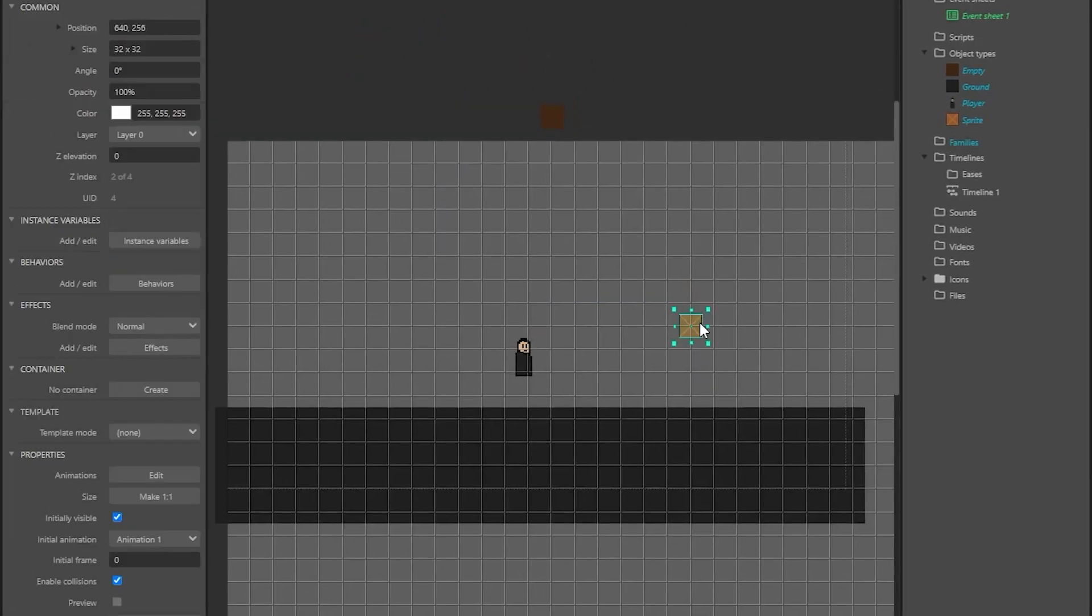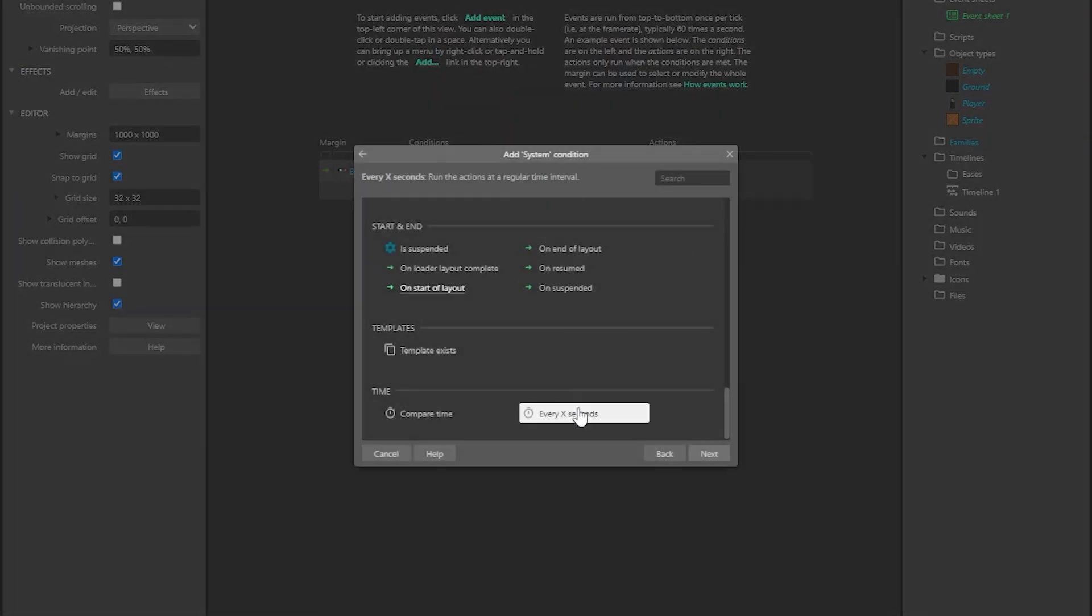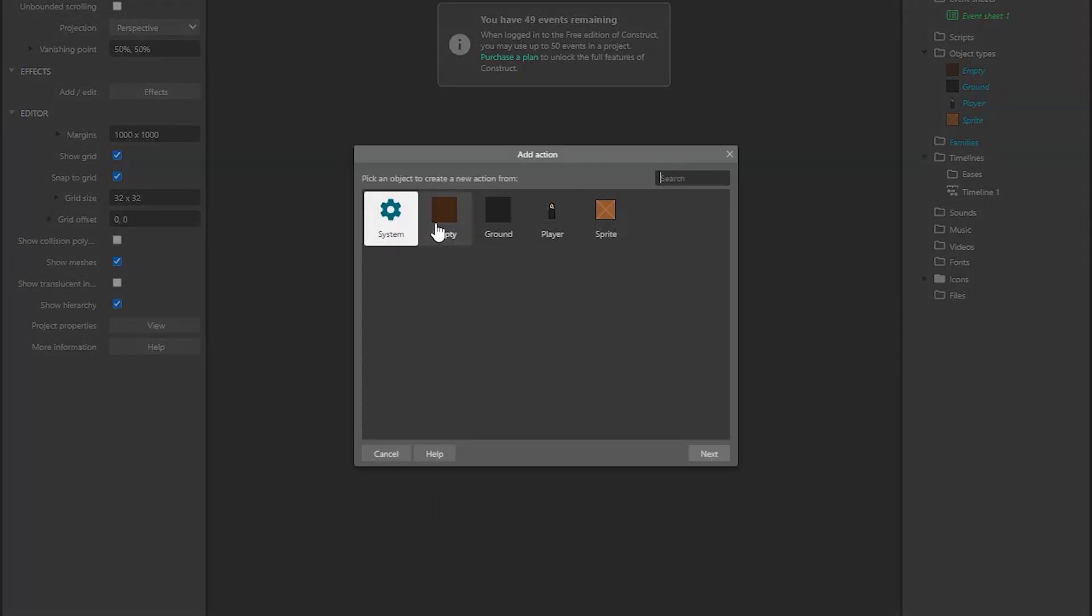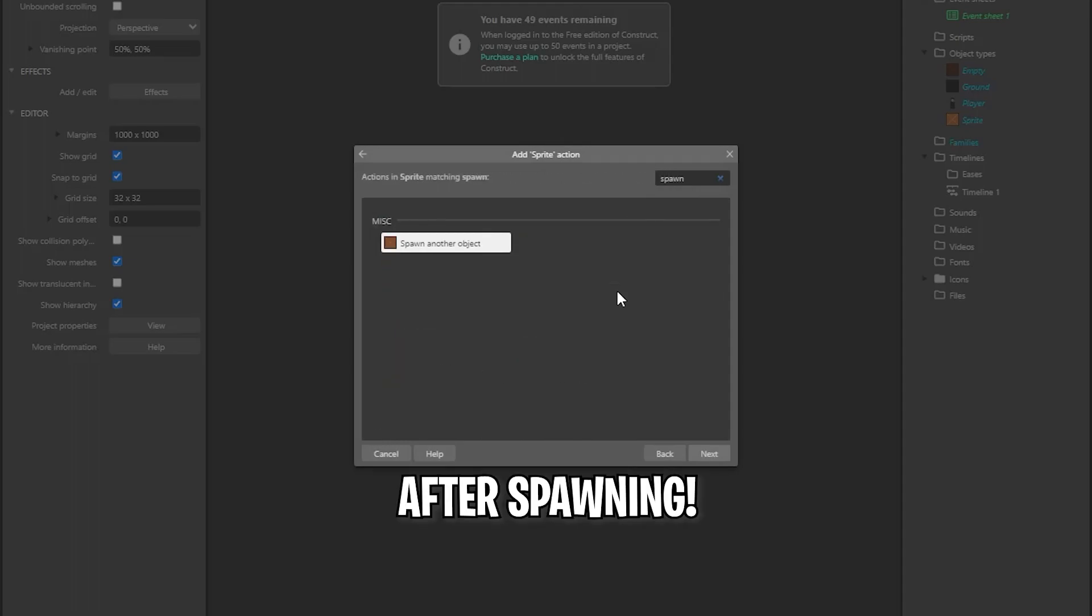And started to work on the block spawning. Creating the spawning mechanic was really easy. I also made the crate fall down after spawning.